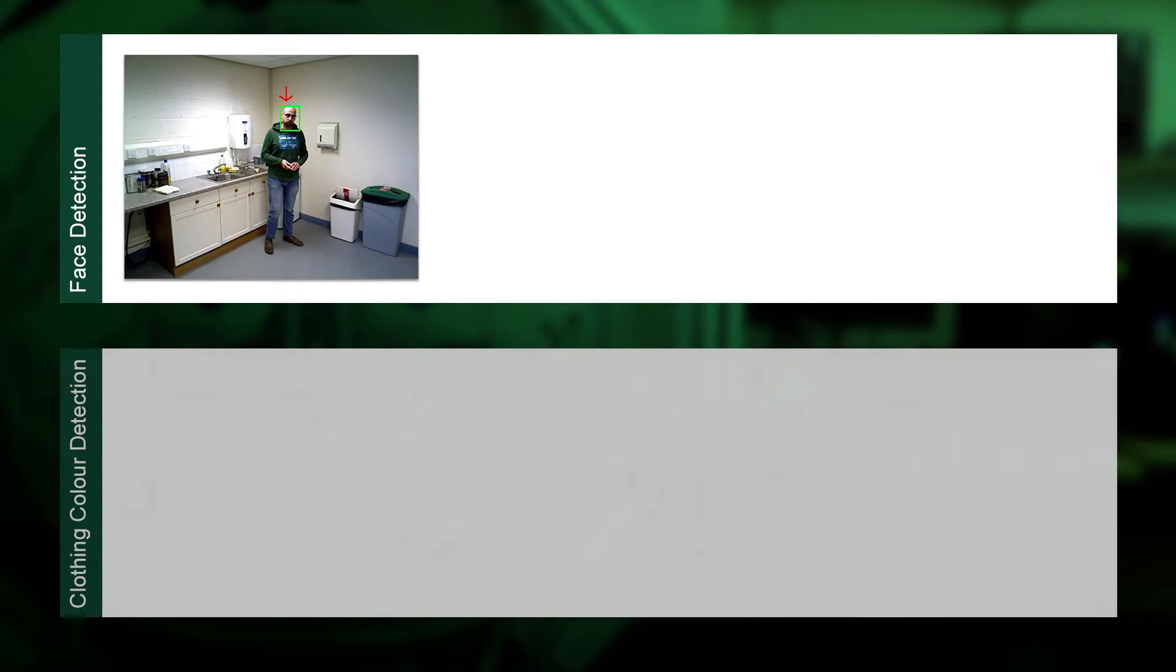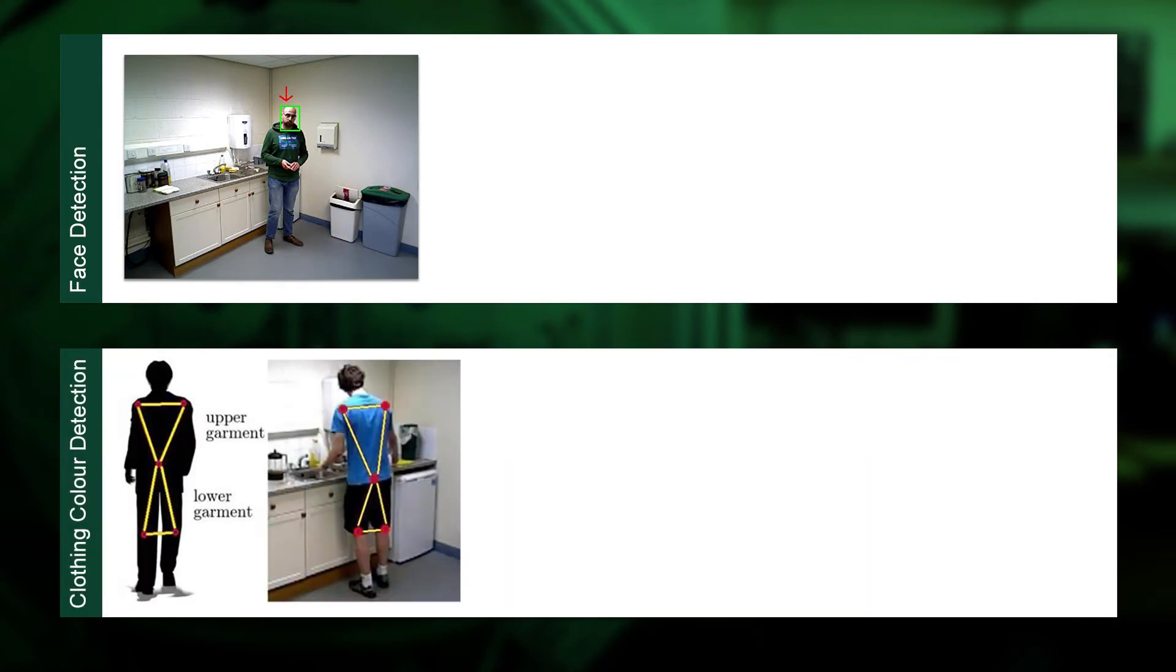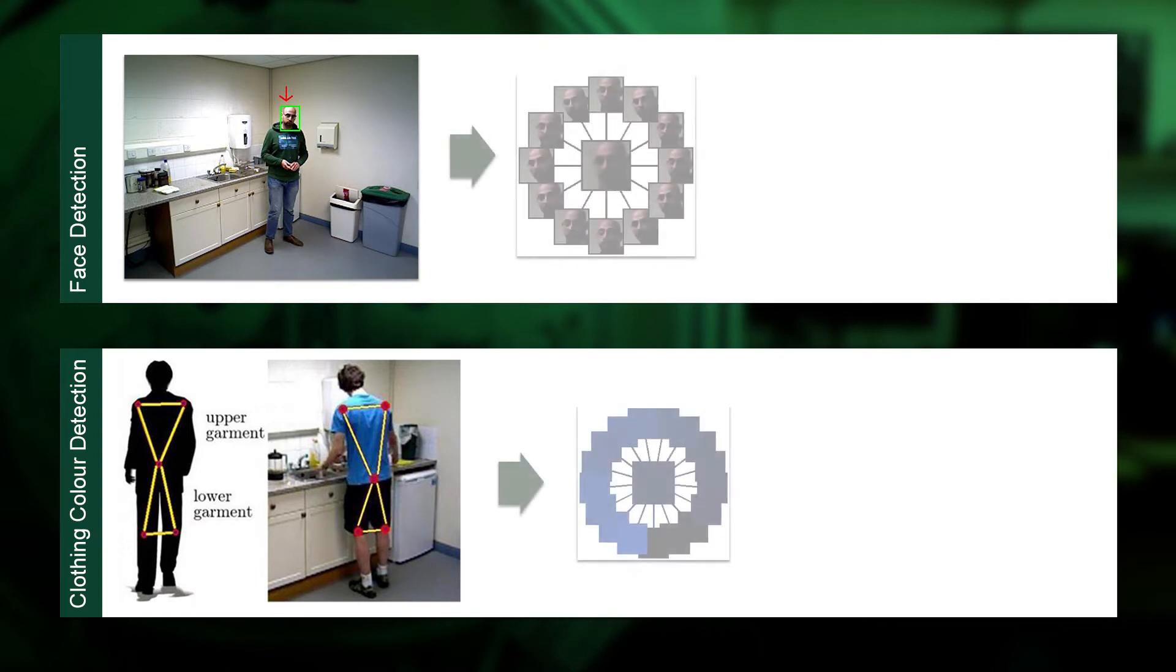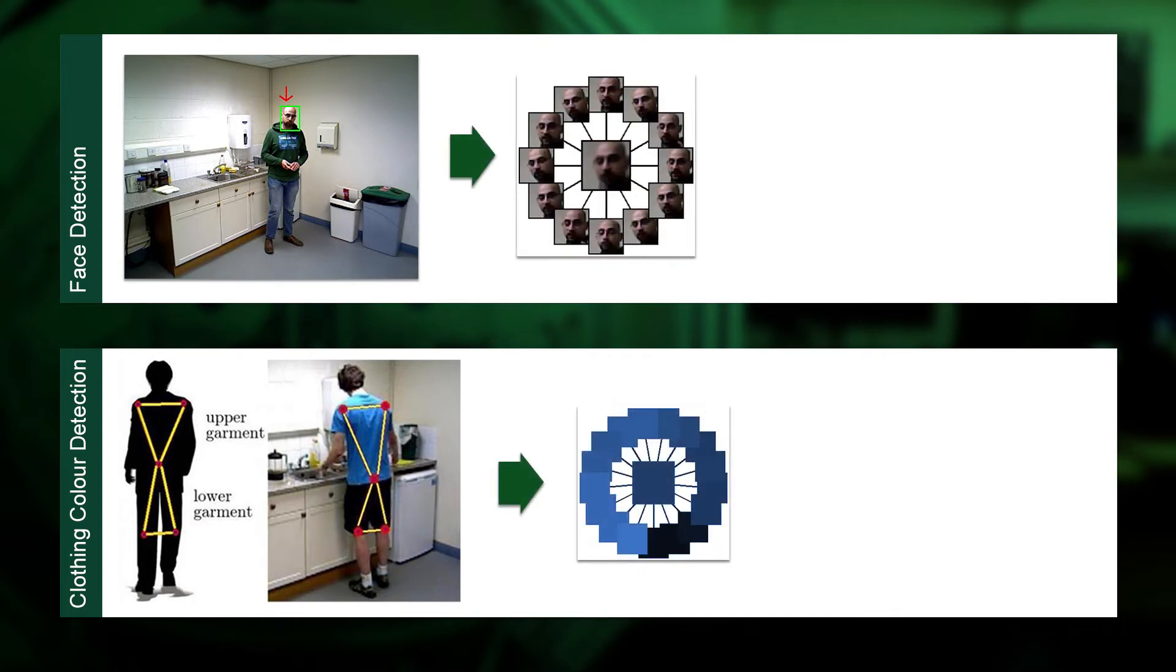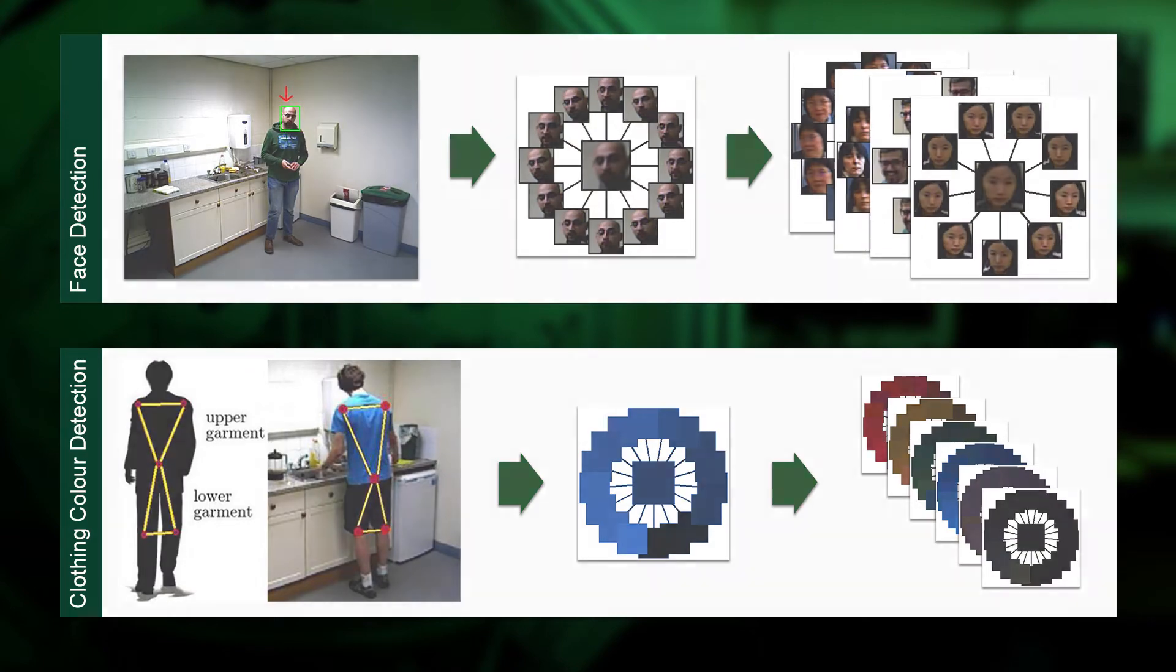To learn about the identity of humans, we extract facial features using an off-the-shelf face detector. We also collect colour information from people's upper and lower clothing in order to describe their appearance. Both faces and colours are clustered using an incremental Gaussian mixture model, and a Bayesian information criterion is used to select the number of clusters.